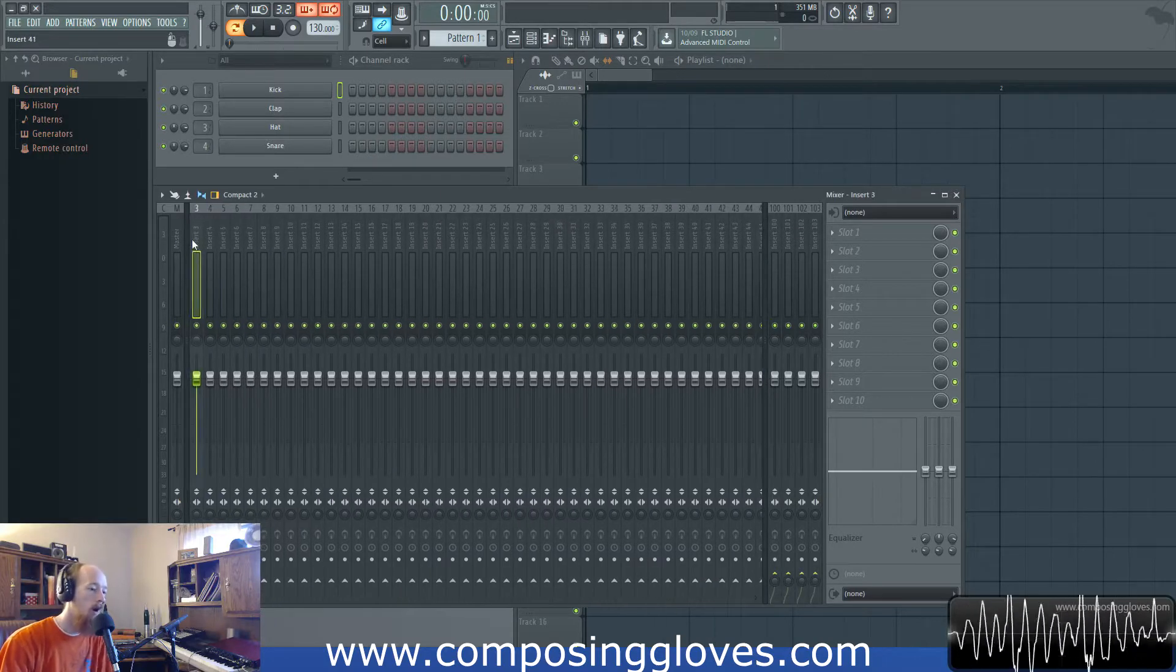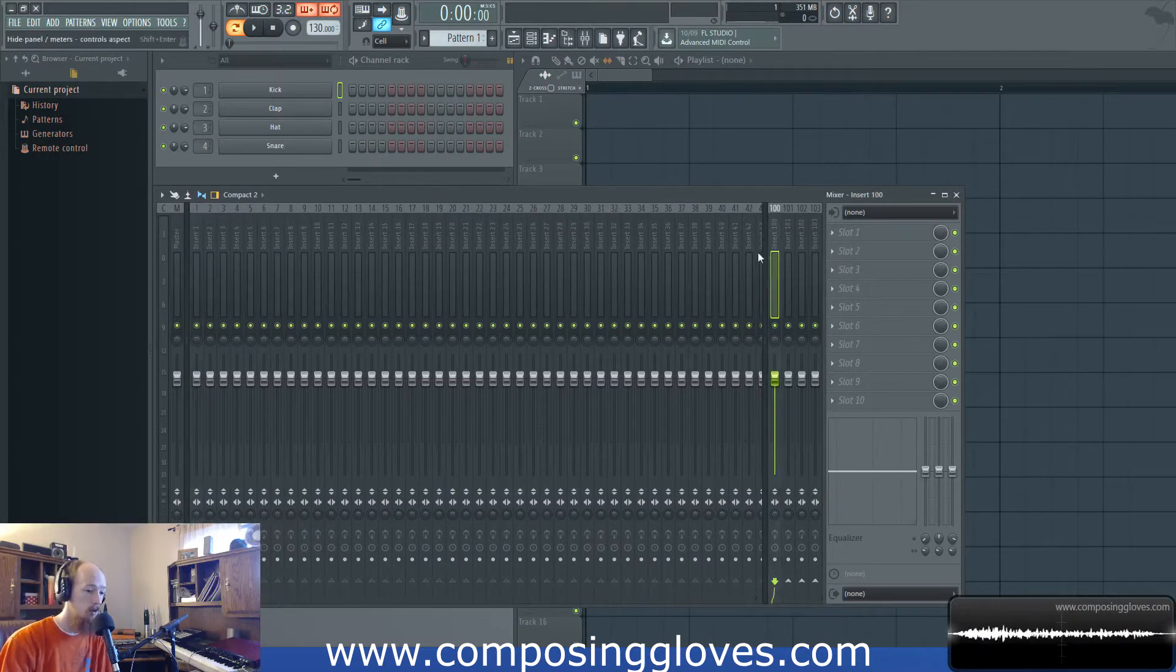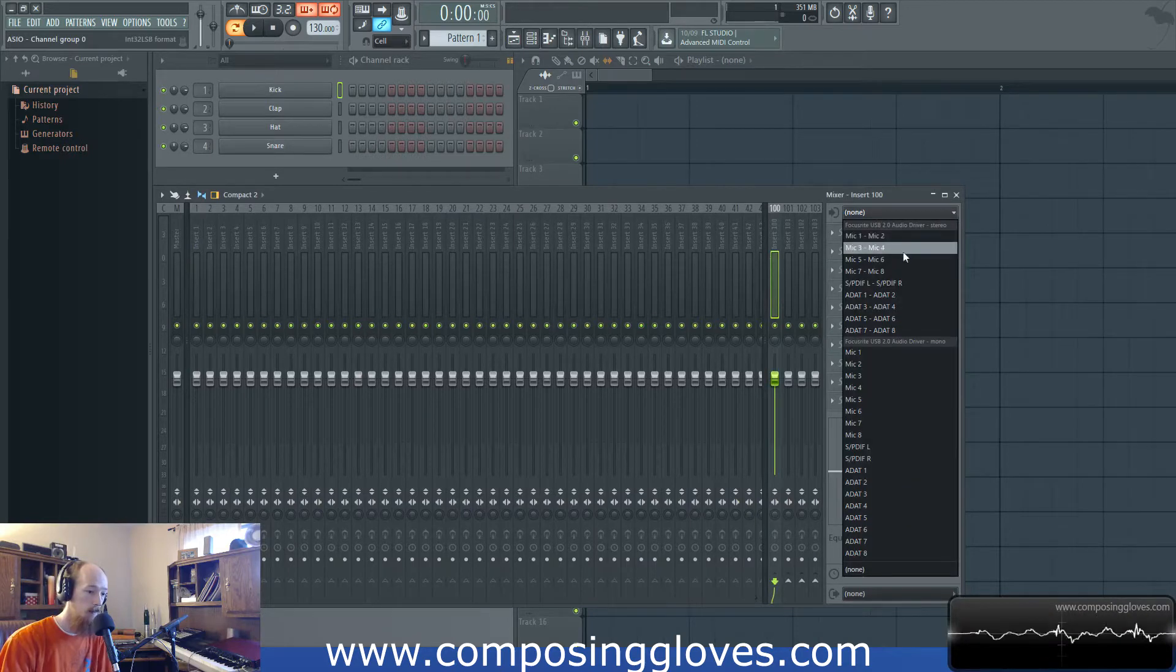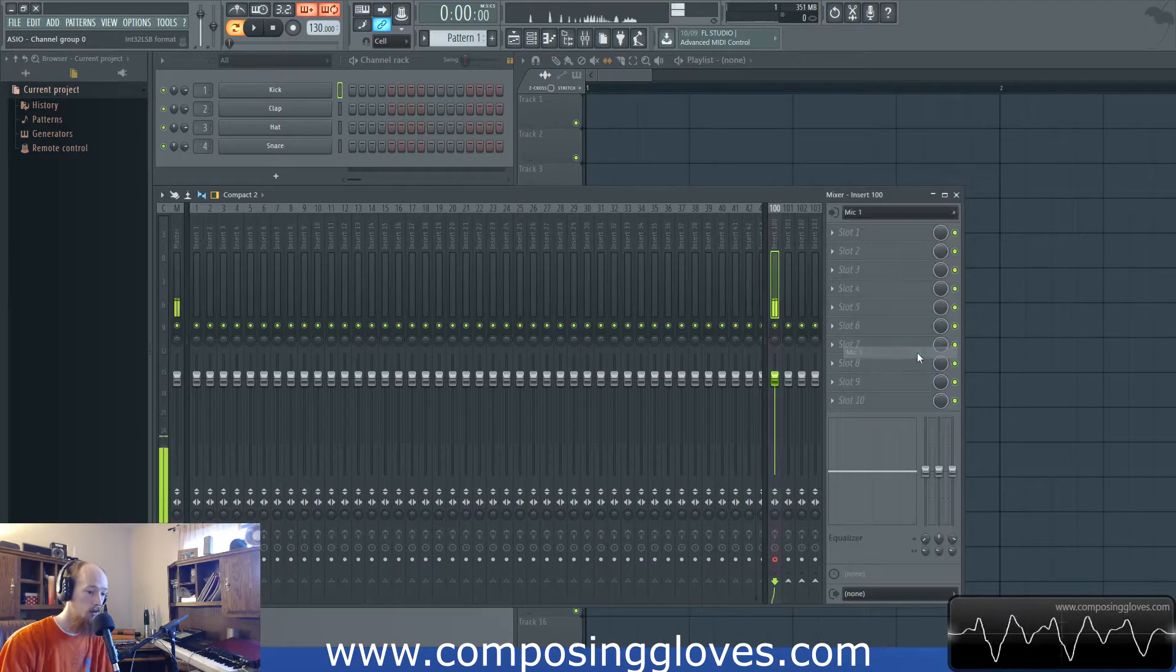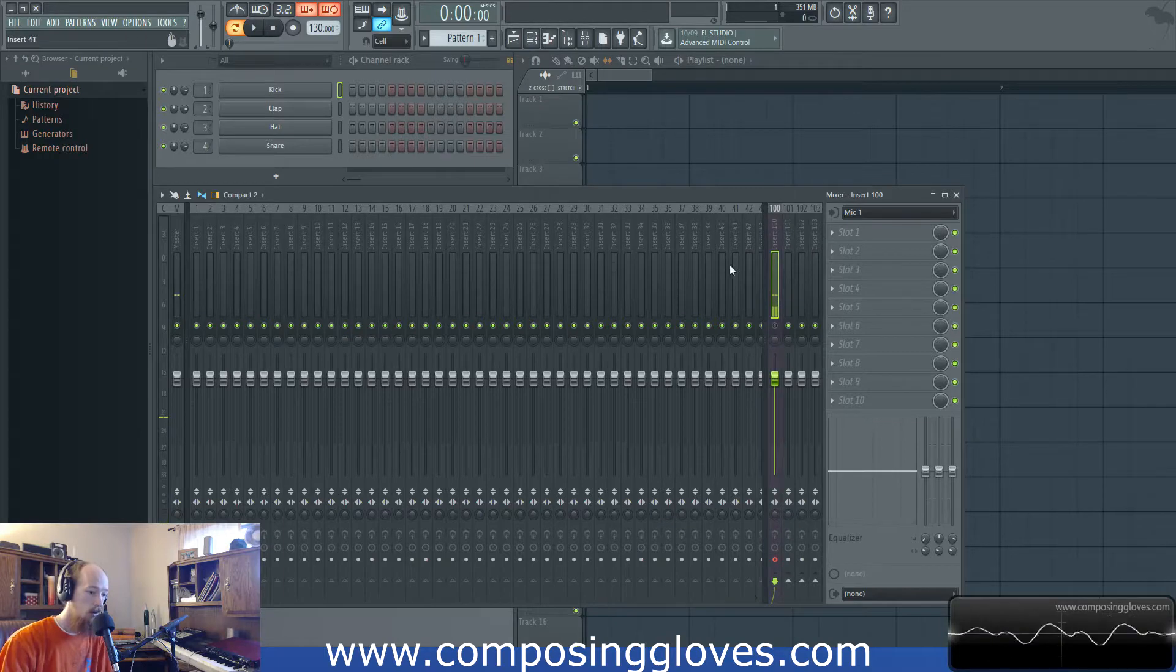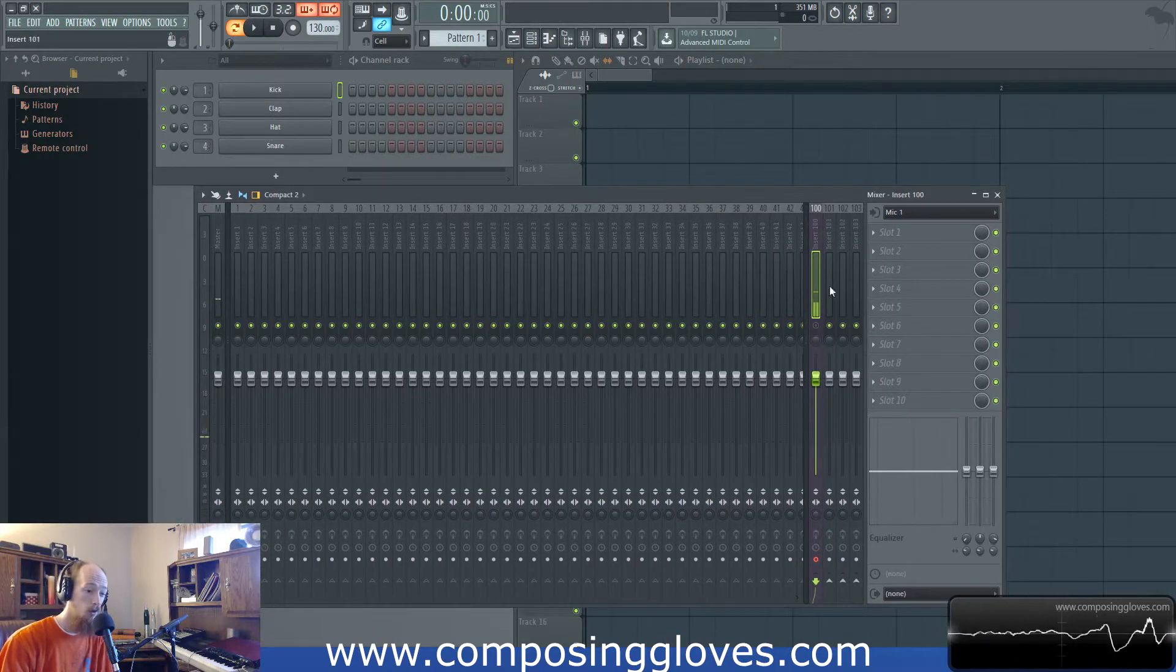So you want to record audio. What you do first is you've obviously watched the previous videos so you know you need an audio interface. You set it up and you go to mic one after having selected the correct driver. You mute it because you don't want to hear it.